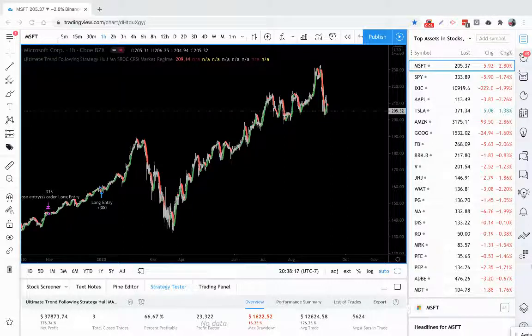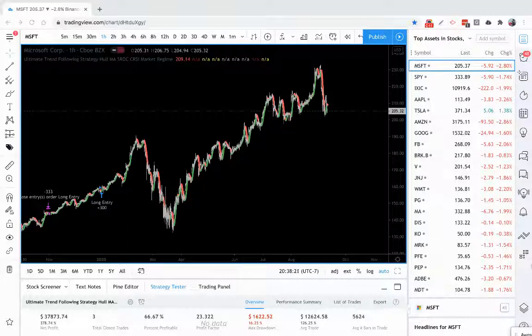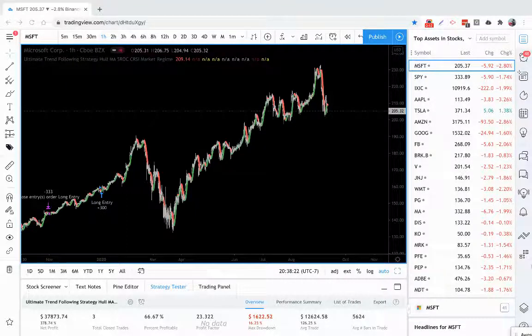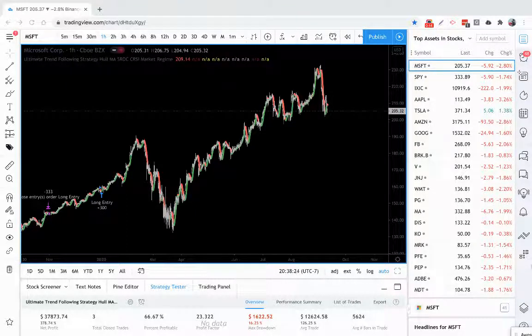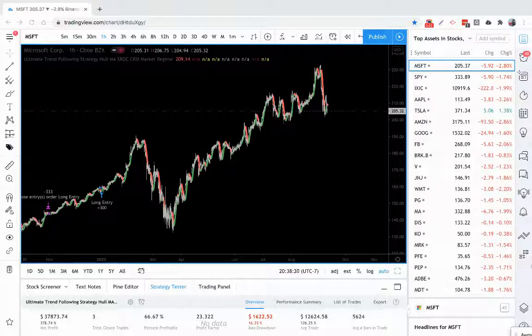It does exactly as it was named. It captures and follows large trends. You can literally start trading this within 60 seconds outside the box as soon as you get it with its default settings as soon as you add it to your chart.